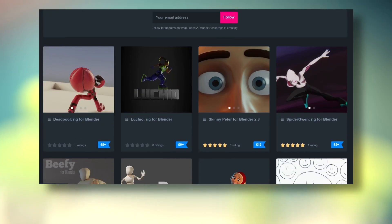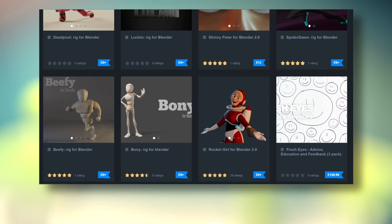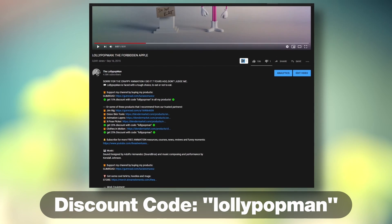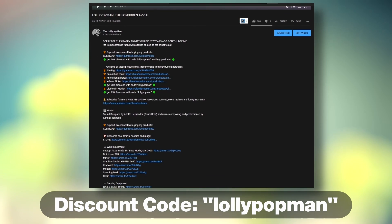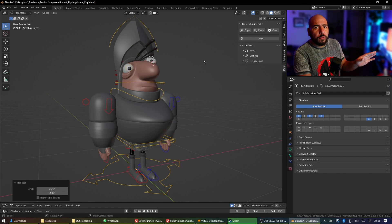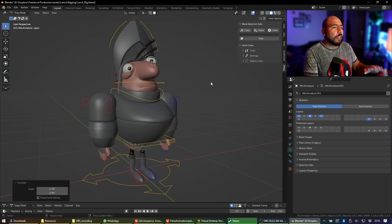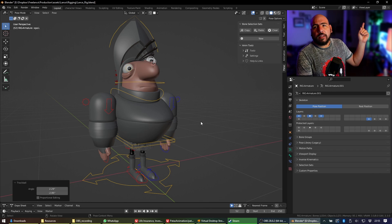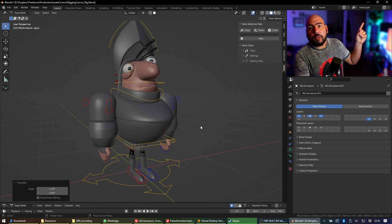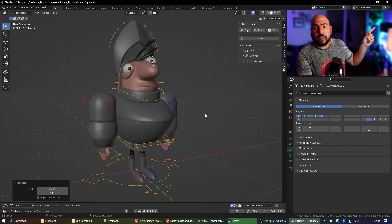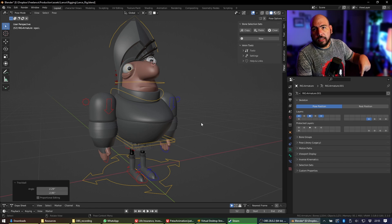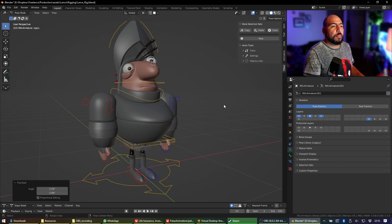This episode is sponsored by me. Use the code below to get 10% discount on any of my products. I've already installed the add-on — go check out one of my other videos on how to install an add-on; the link is going to be in the description below.